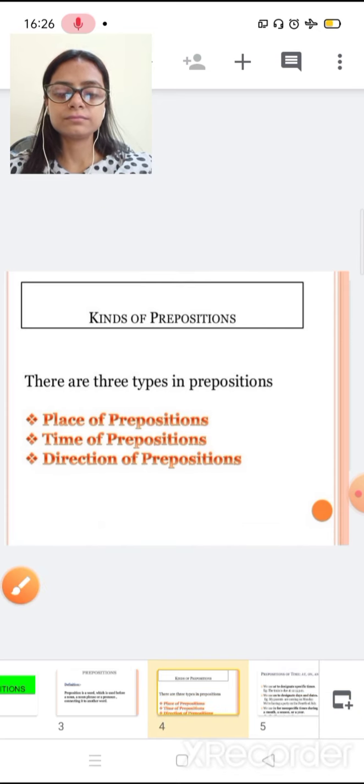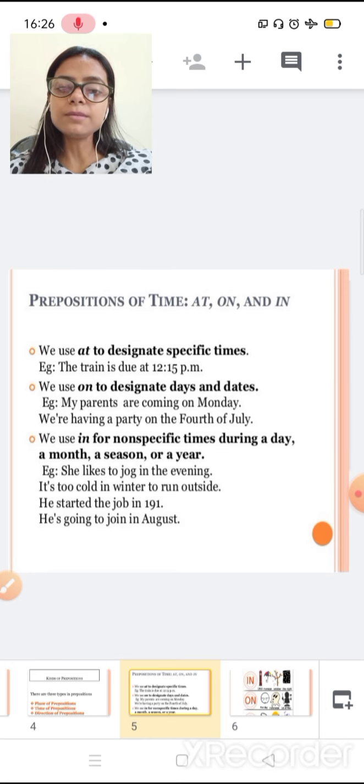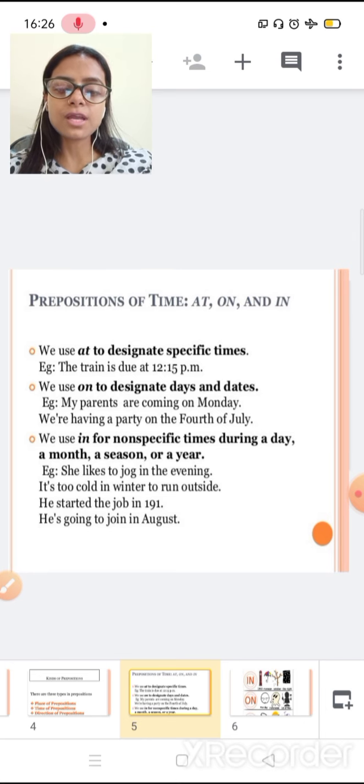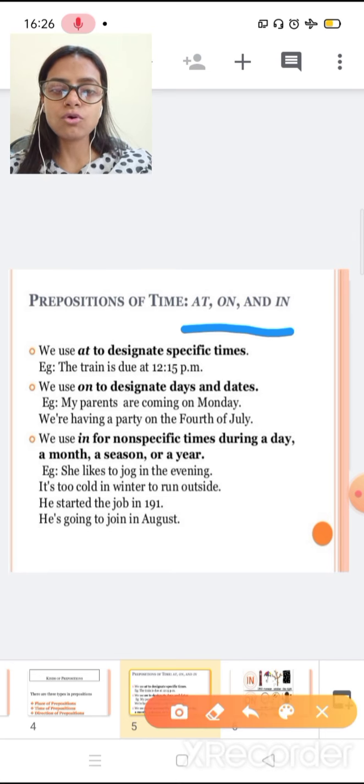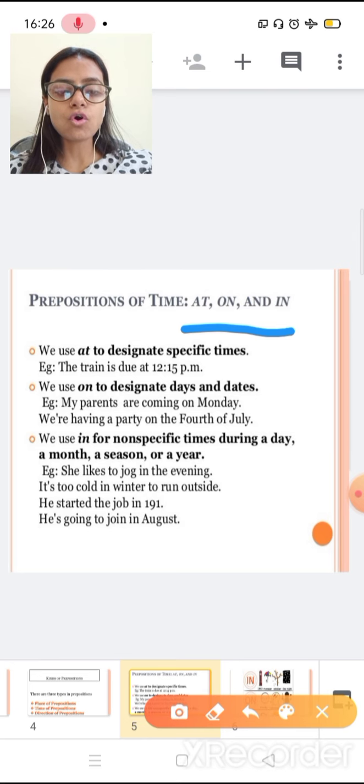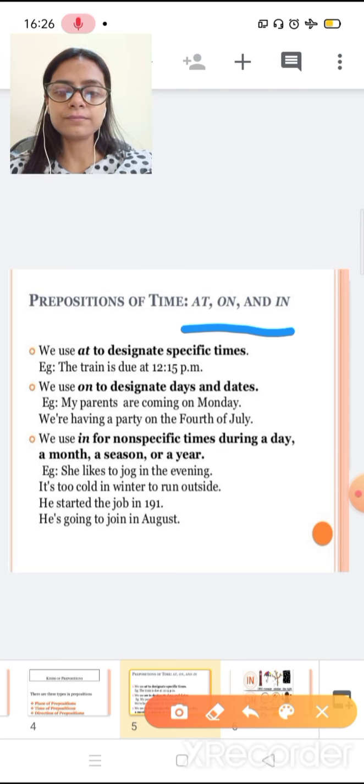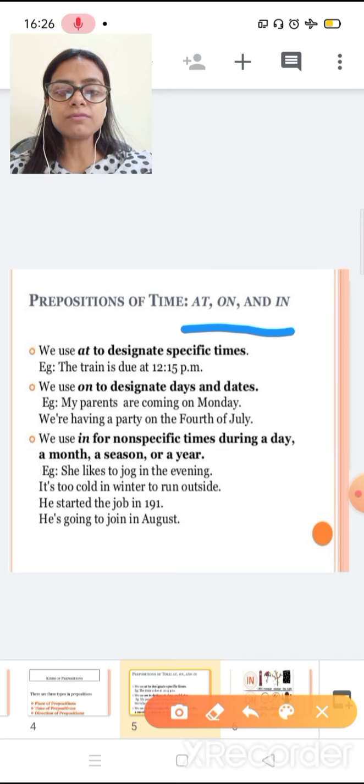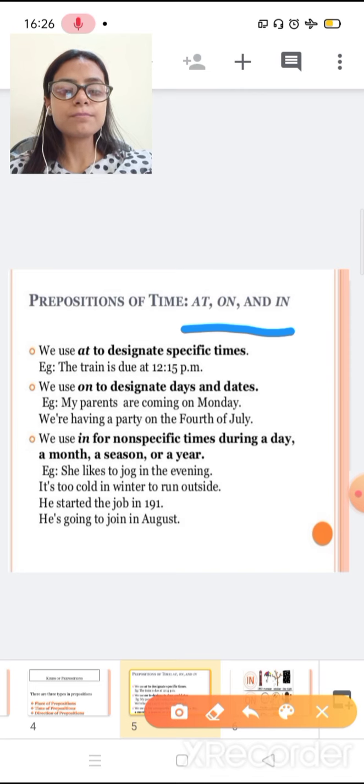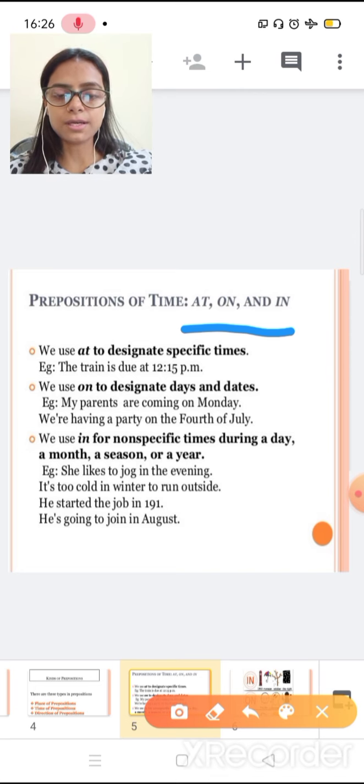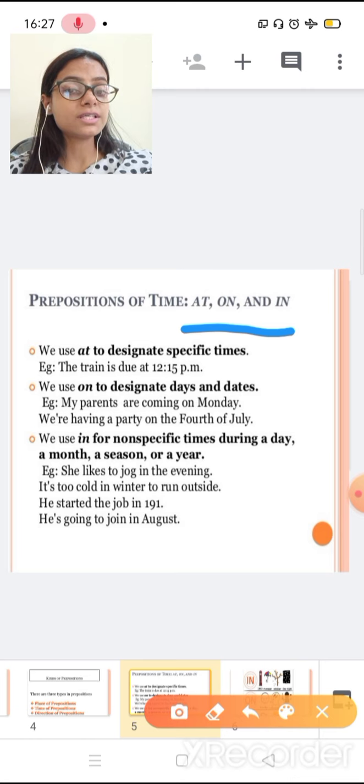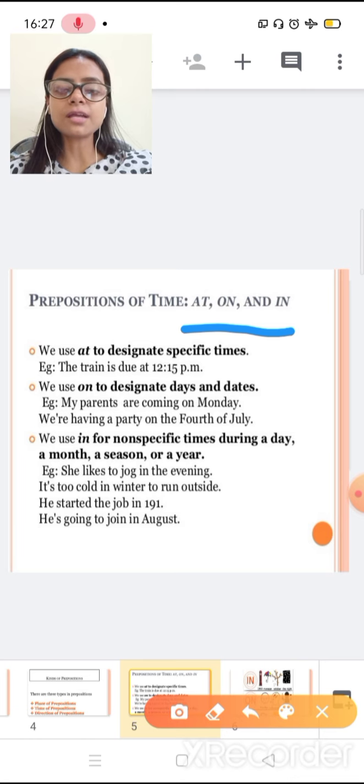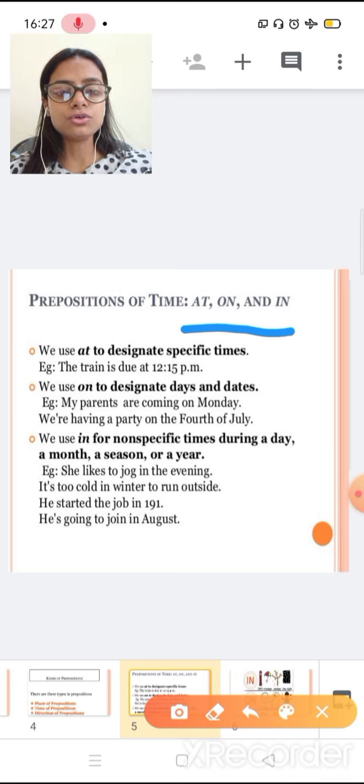Preposition of time. Basically in preposition of time, we use at, on, and in. We use at to designated respective time. For example, the train is due at 12.15 pm. So here we know a designated time. So for designated time, we use at.